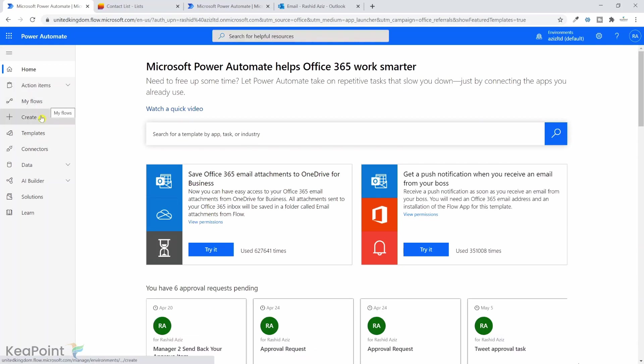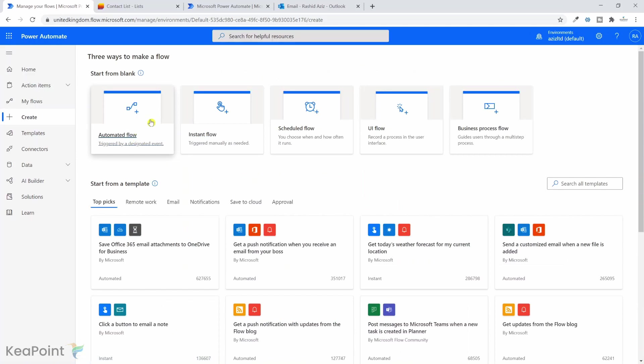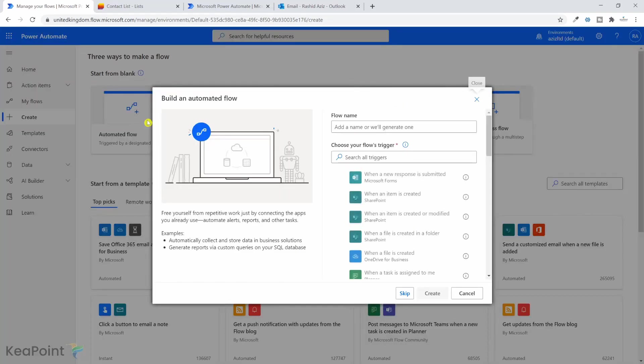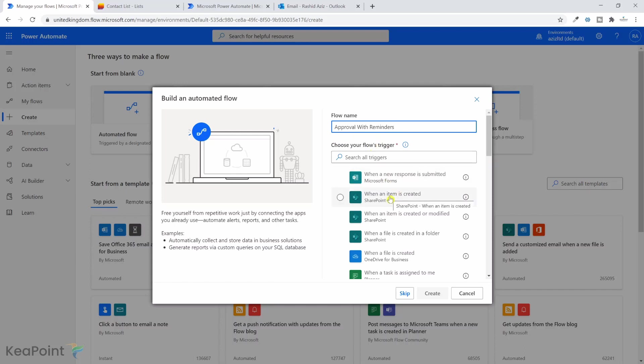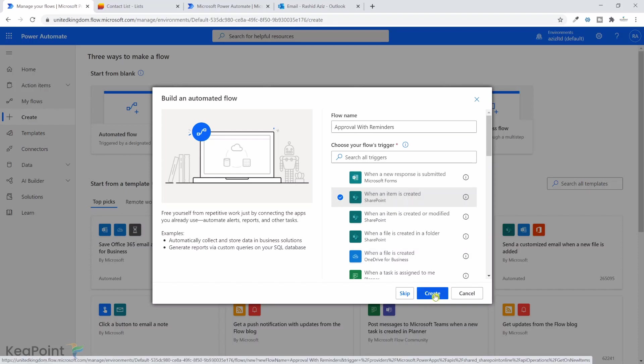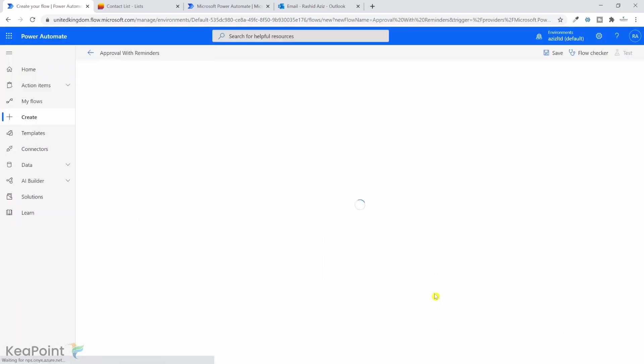If I click on create from the left menu, I want it to be created as an automated flow. So when an item is created, for example in Microsoft list, then it should initiate this approval process. So click on automated flow. I'm just calling this flow approval with reminders and the trigger will be when an item is created in a SharePoint list or Microsoft list. I'll click on create.